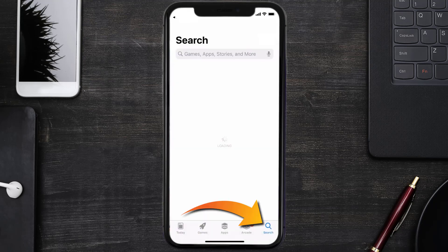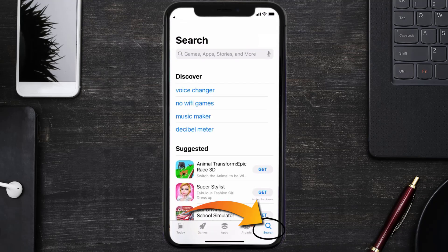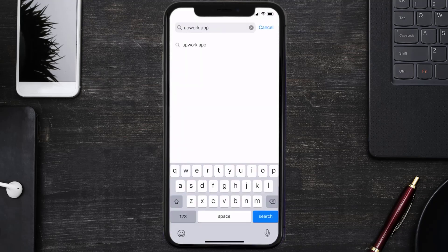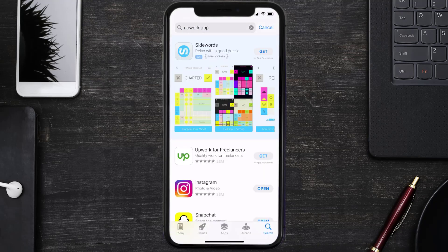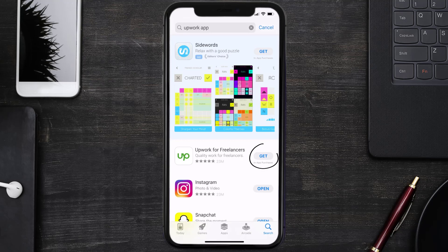Search for the Upwork app right over here in the search bar, and then click on the Get button to install it back on your device. Hopefully this will fix the issue, and if it did, make sure you give this video a super thanks.